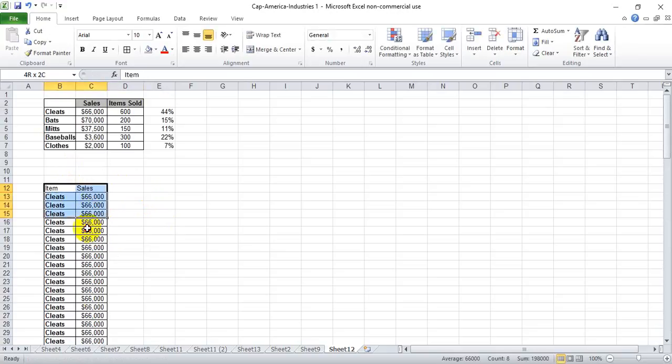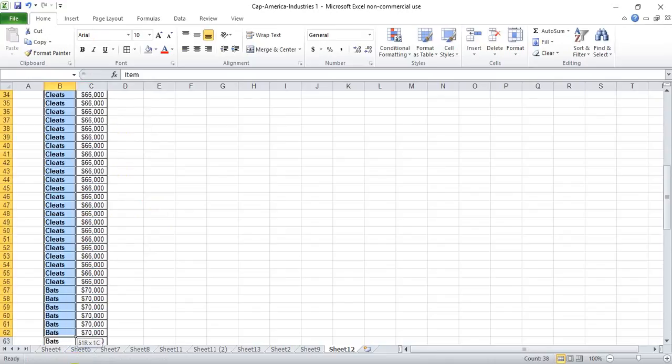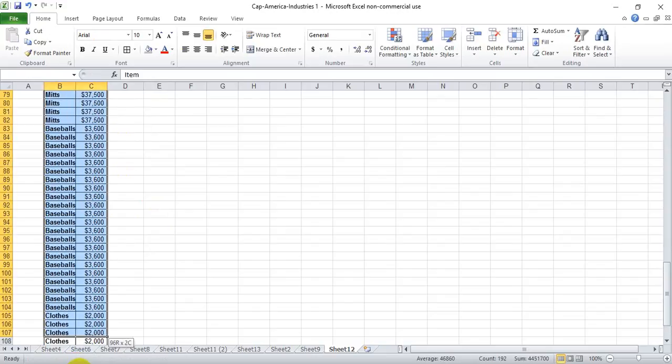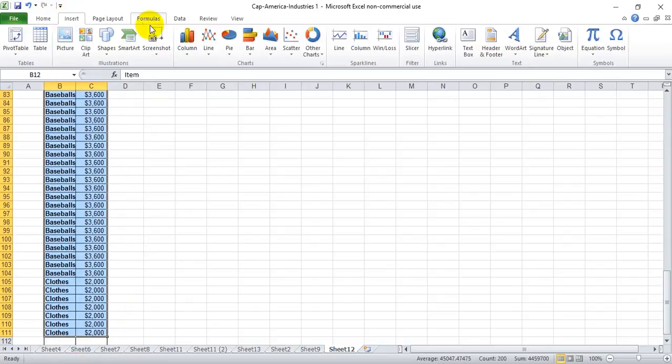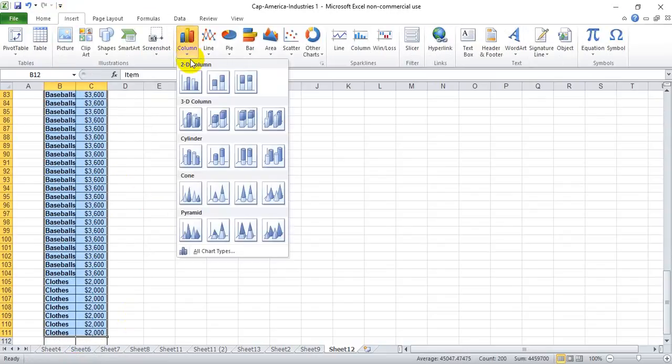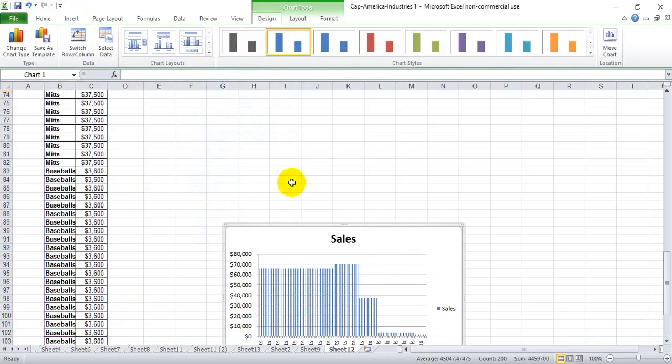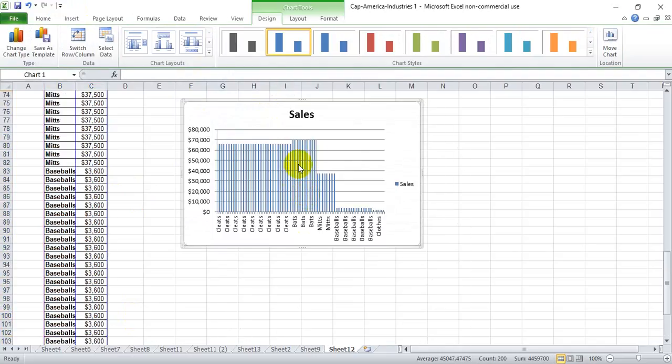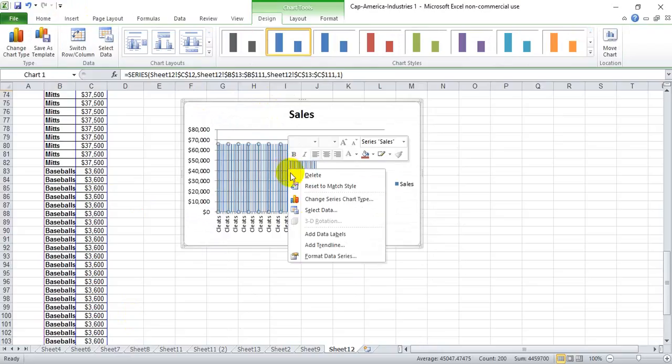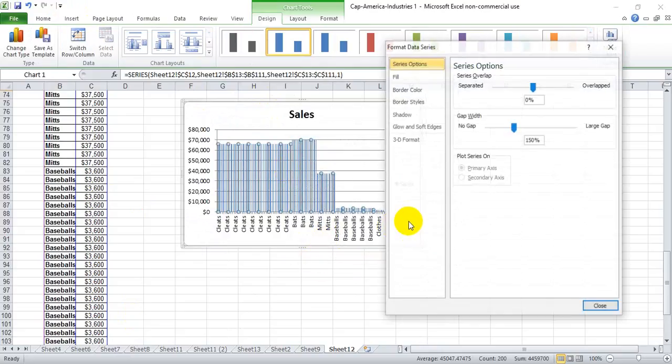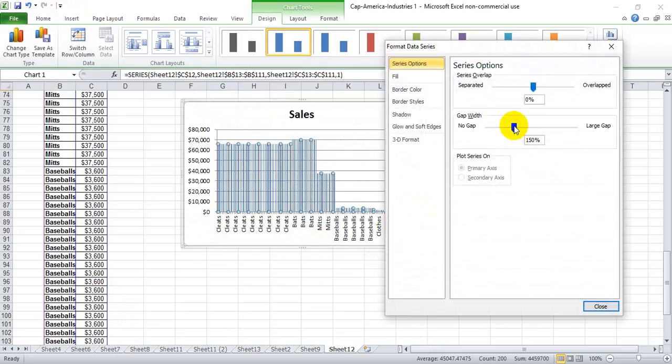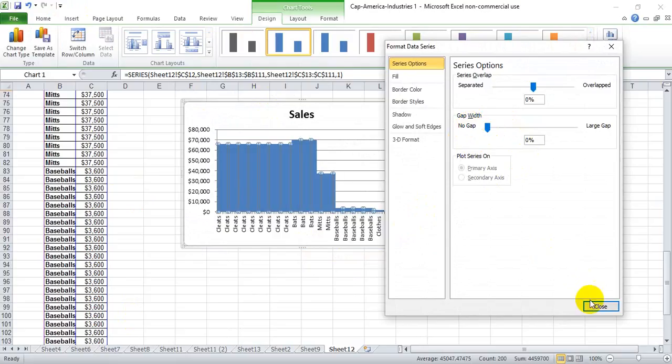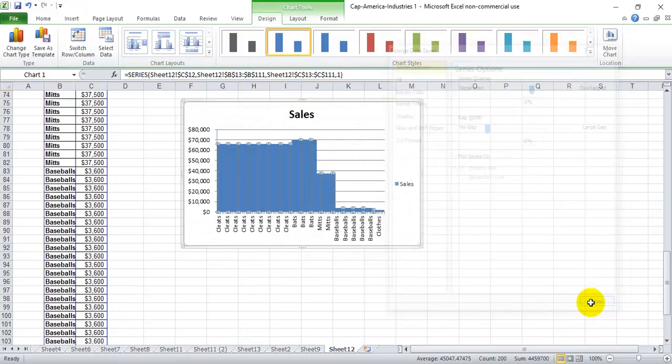What we need to do is highlight all of our data, insert column chart—this first option here—and you'll get this chart with a bunch of little tiny columns. What we need to do is select one of those columns, format data series, and take out all the space in between them, and that's the gap width here.